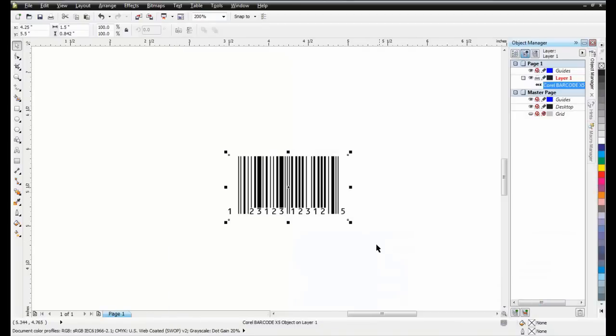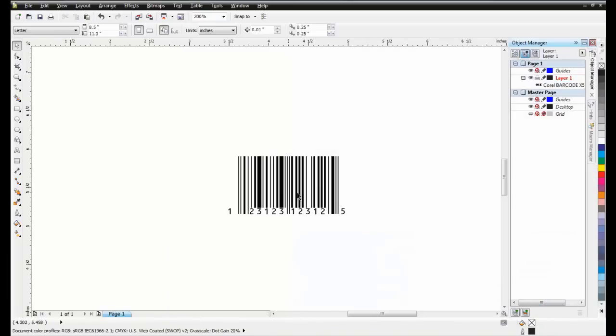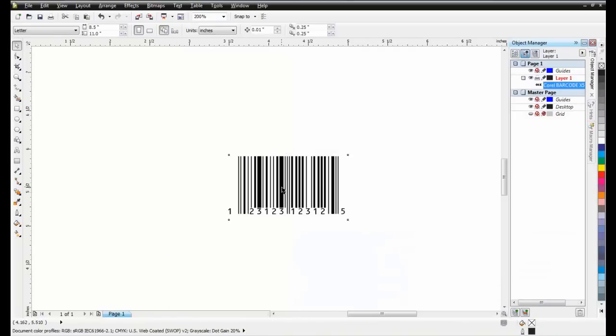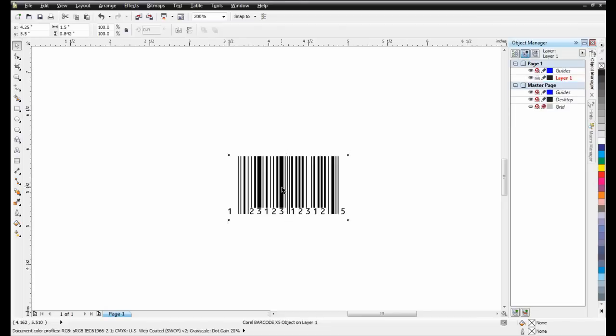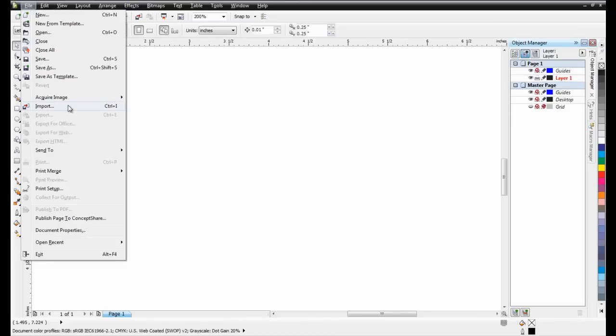After you've exported the CMX file, you can delete the OLE barcode in Draw, and then re-import the CMX file.